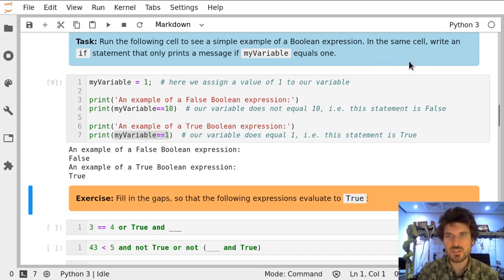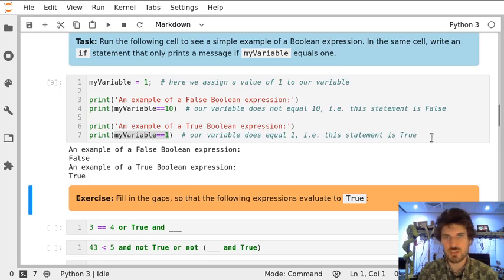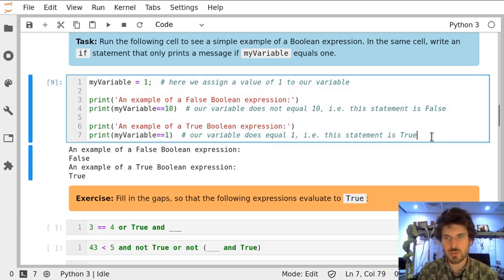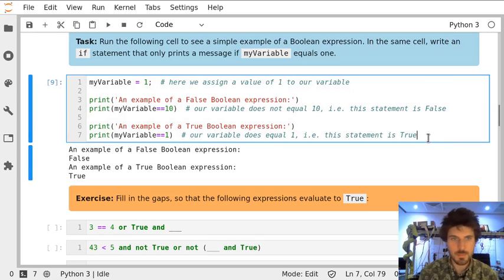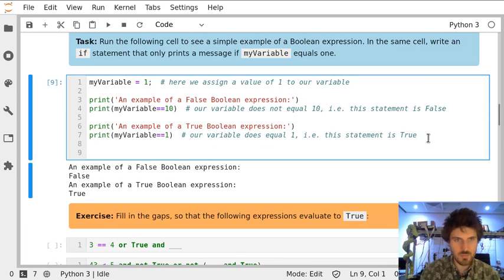Now let's write an if statement which only prints a message if my variable equals 1. Let's write it below.